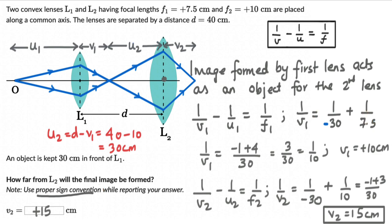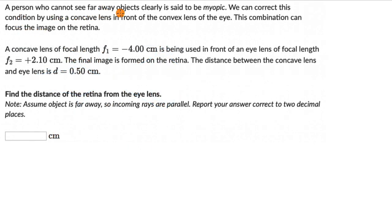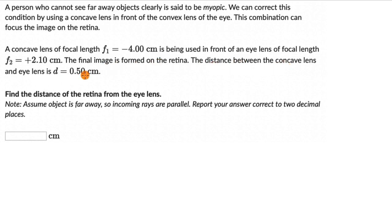Let's move on to the next question. A person who cannot see far away objects clearly is said to be myopic. We can correct this by using a concave lens in front of a convex lens. A concave lens of focal length minus 4 is used in front of an eye lens of focal length plus 2.1. The final image forms on the retina. The distance between the two lenses is 0.5 cm. The question asks for the distance of the retina from the eye lens. Assume the object is far away, so incoming rays are parallel. Report answers to two decimal places.